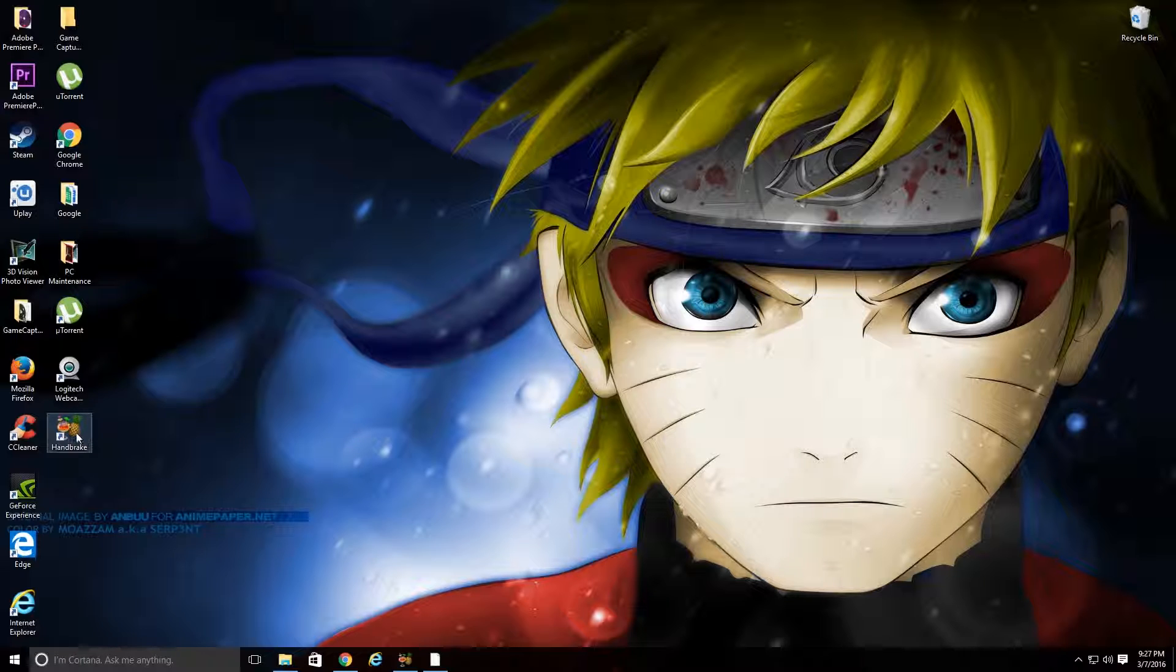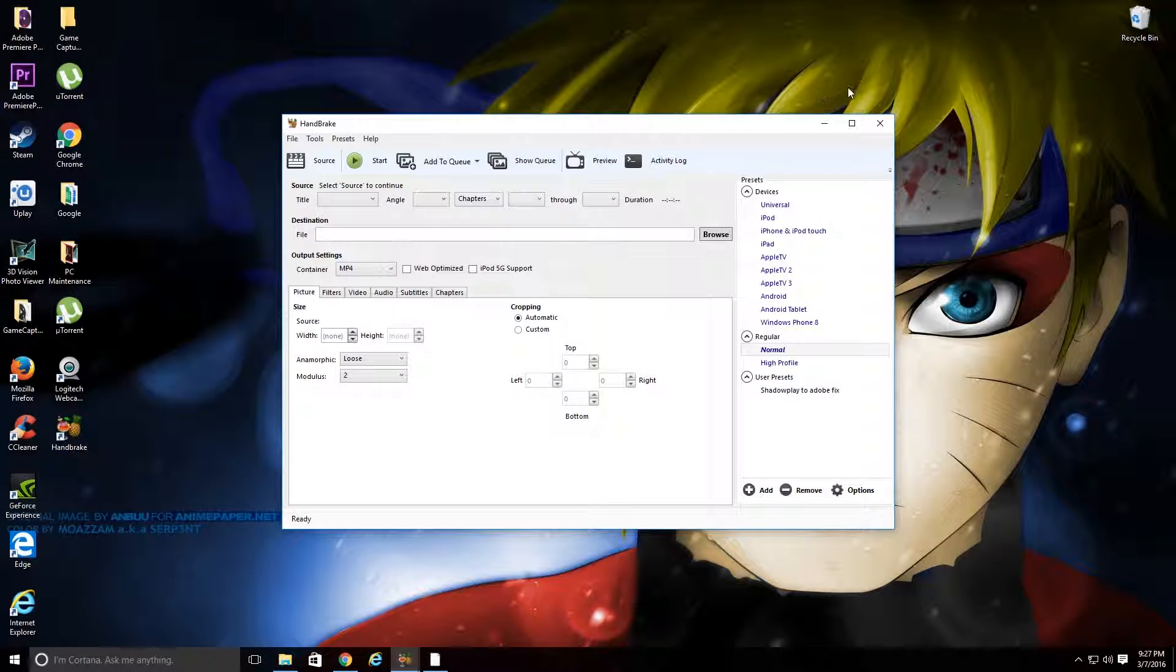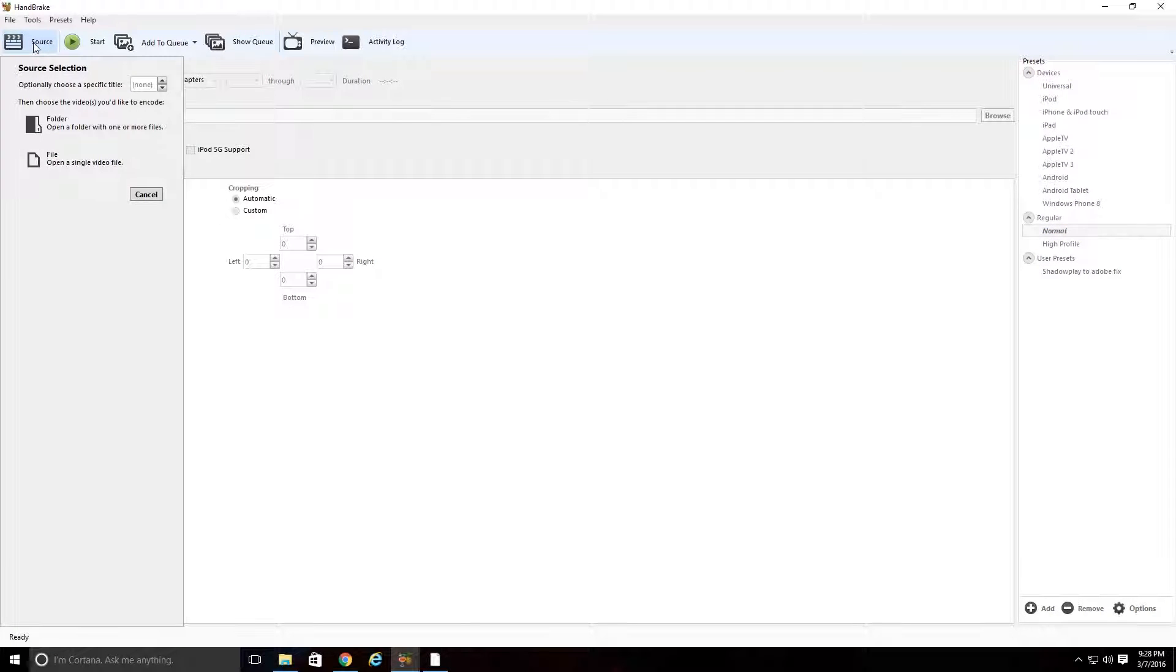So once you download it, you're going to go ahead and go into it. And you're going to go up here to the top left, and you're going to hit Source. And you're going to go down here to File, Open a Single Video File.